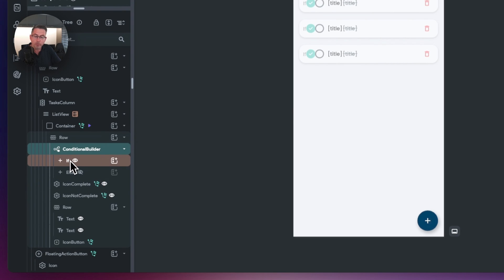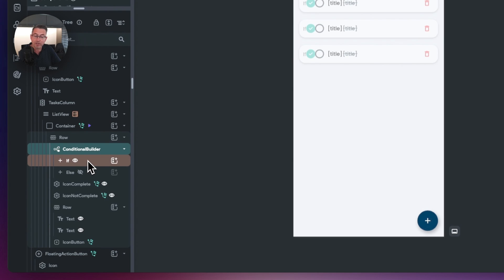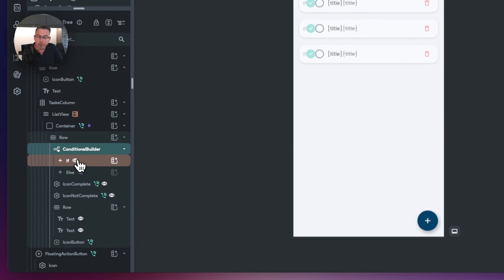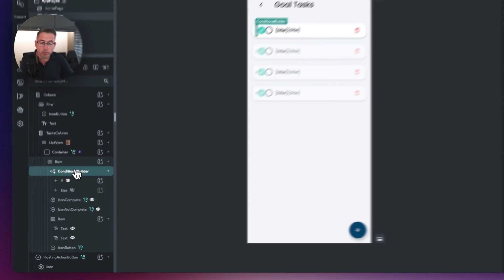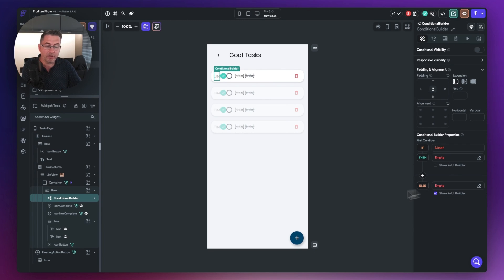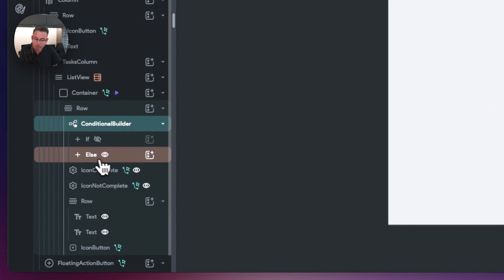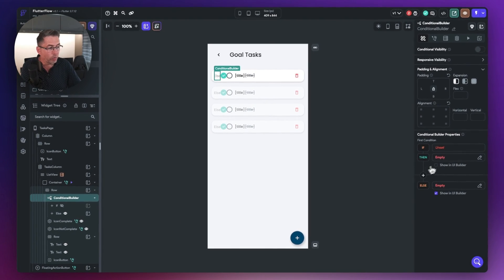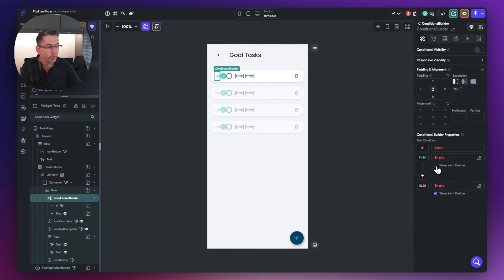With the conditional builder, we have a condition — if something is true we display some widgets, otherwise we display different widgets. The little 'I' icon represents that everything we do in the UI is editing the widgets for that condition. With the conditional builder selected, move over to the right and click 'show UI builder', meaning any widgets we now apply will be inside this block. Toggle which condition you want — we'll start with the first one.